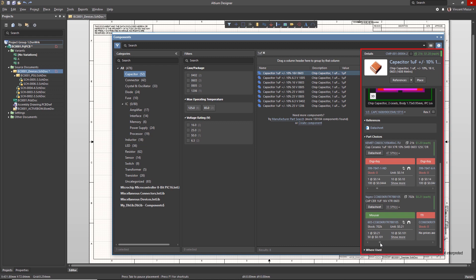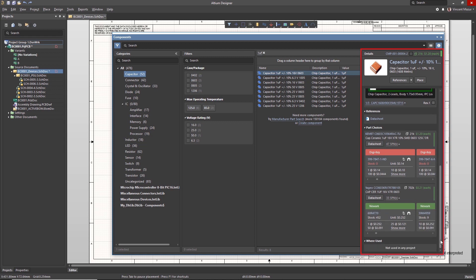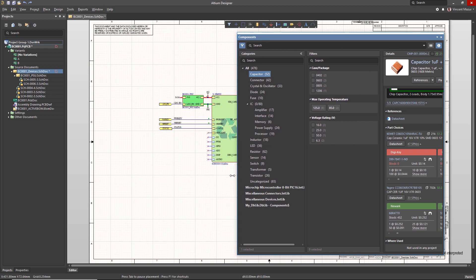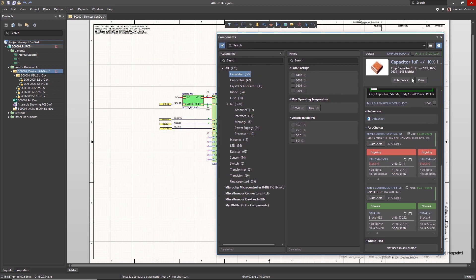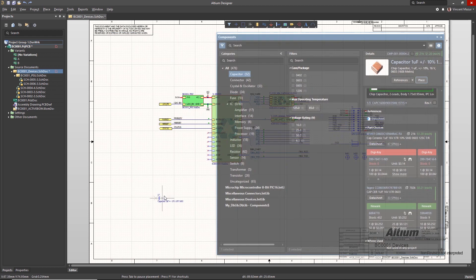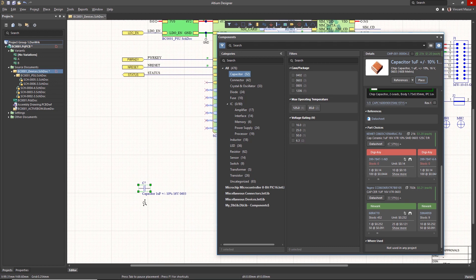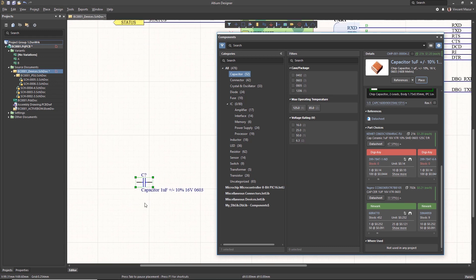The Where Used area provides visibility into which managed projects are using the selected component. Finally, this section includes a Place button that you can use to place the component in the schematic.